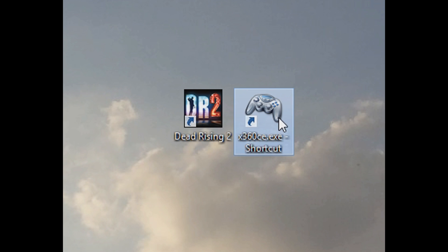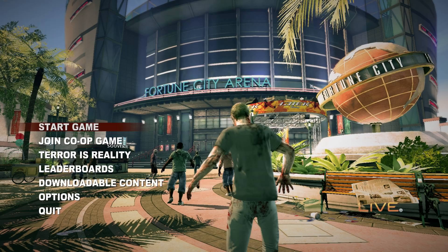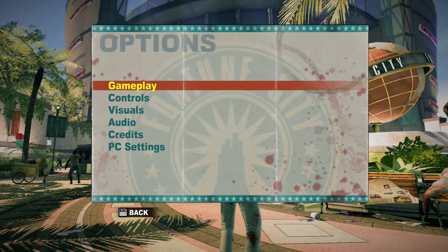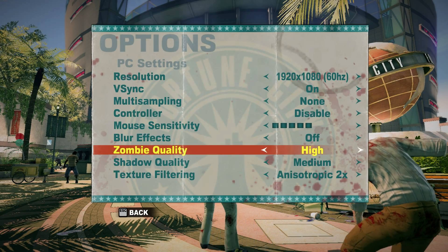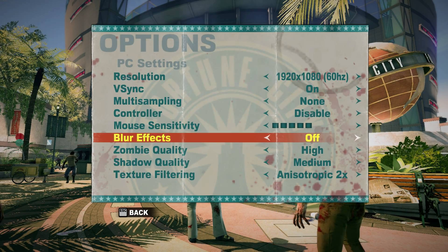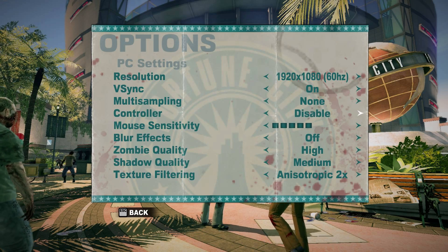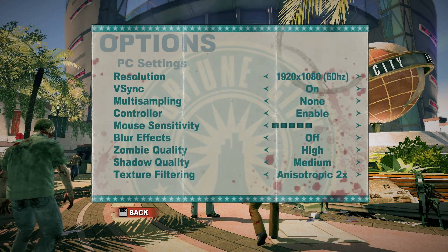I made a shortcut on my desktop for x360ce and placed it beside the Dead Rising 2 shortcut so it's easy to run before launching the game. Now all I need to do is double click x360ce and then double click Dead Rising 2. And I'm ready to enable the controller and play.